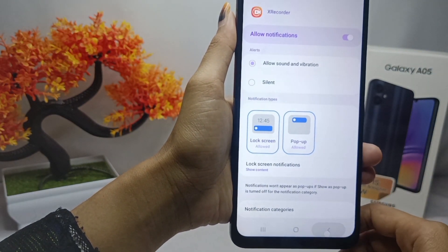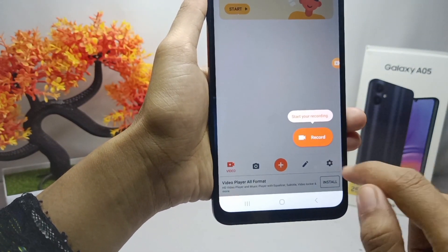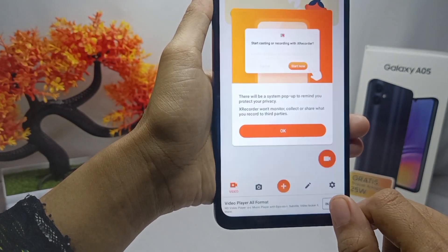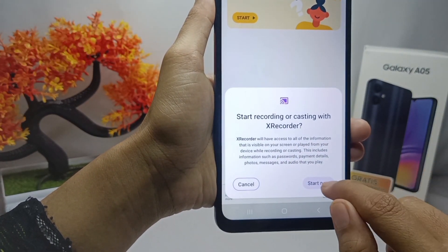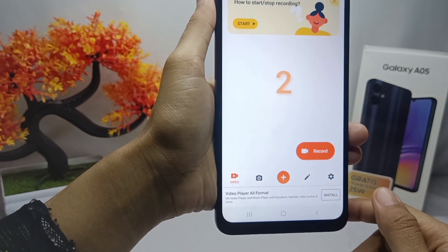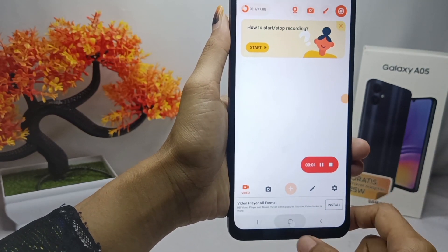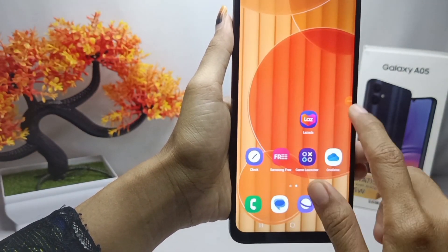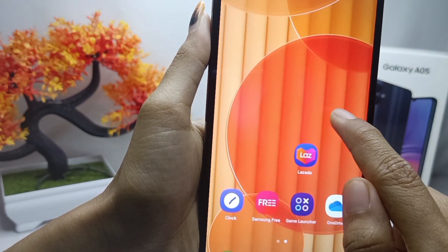You can now start recording the screen on your device. Click OK and the screen recording will be successfully started. To stop recording, you can press this button.